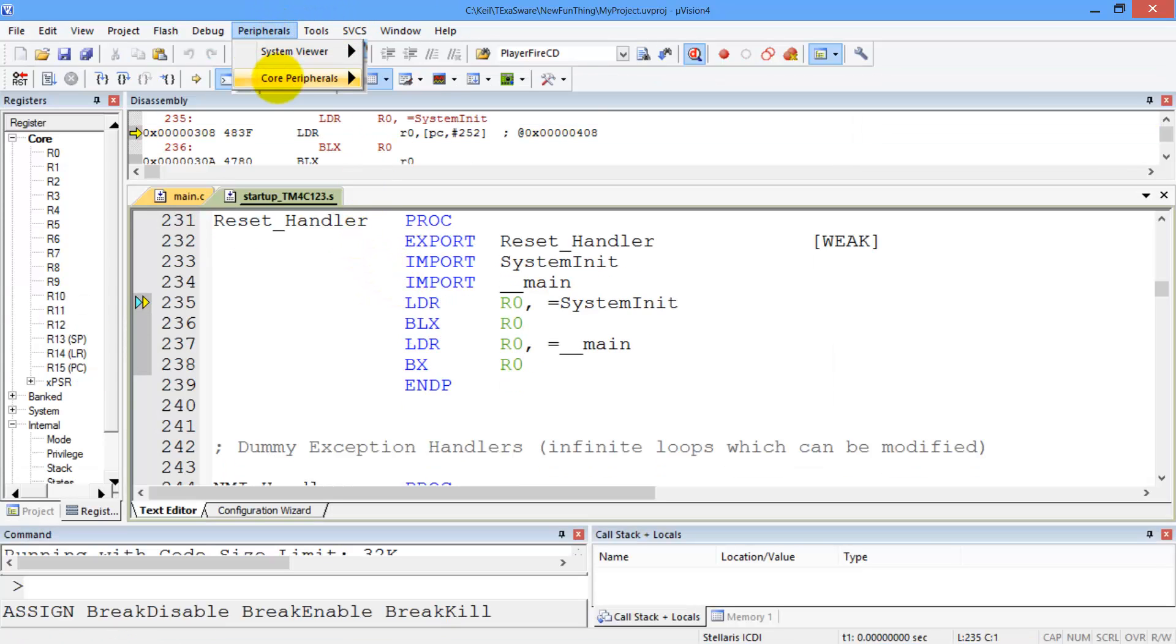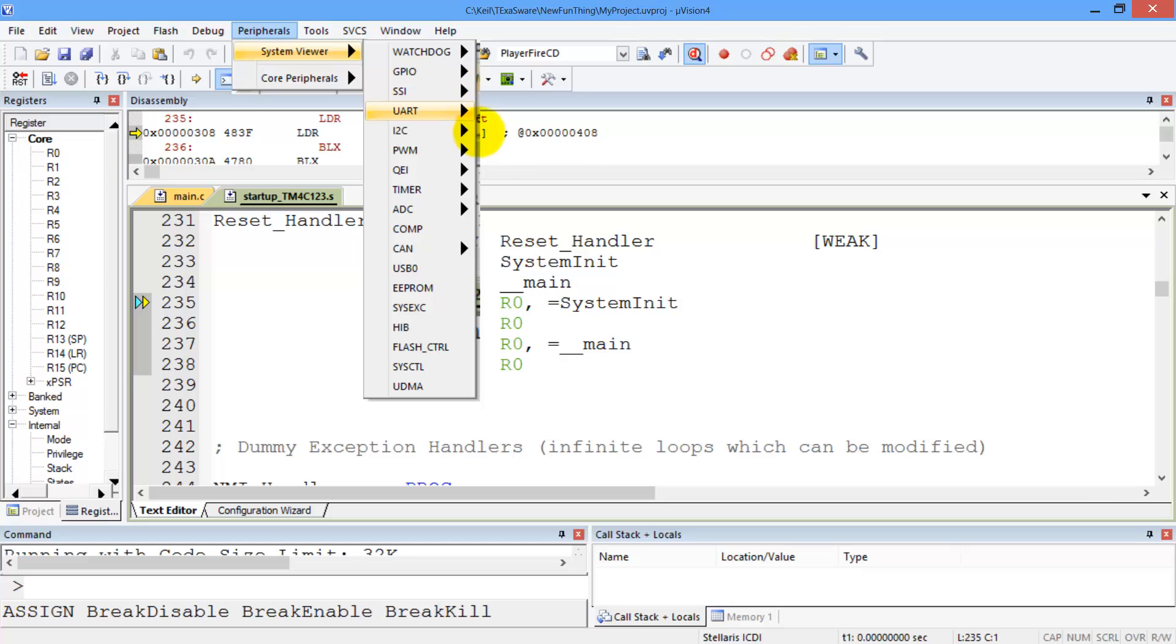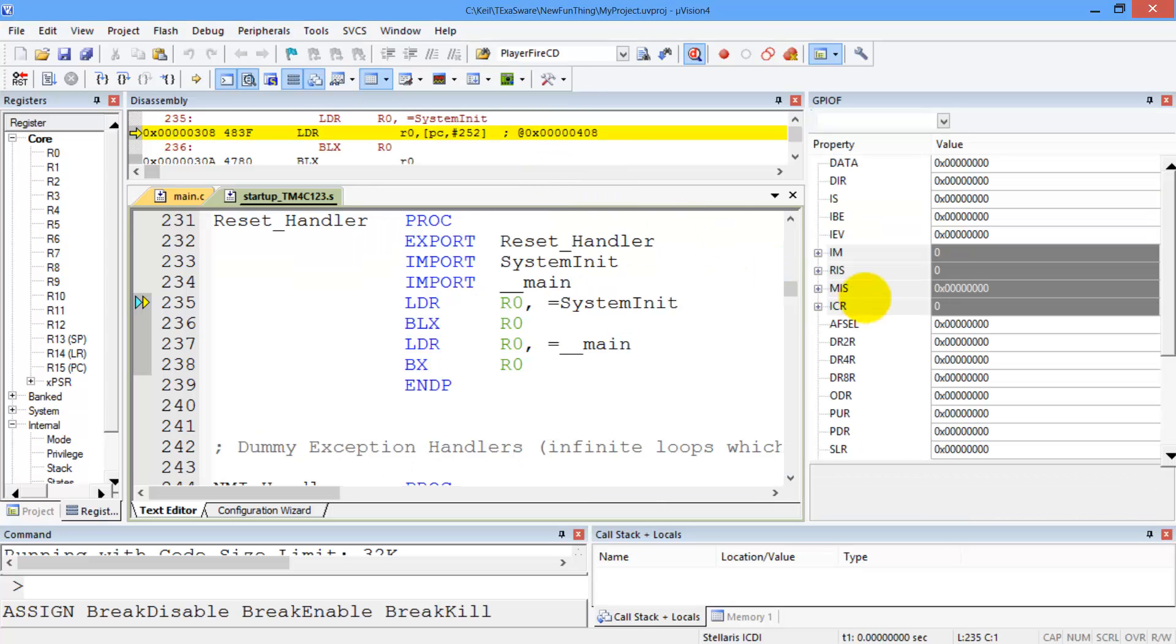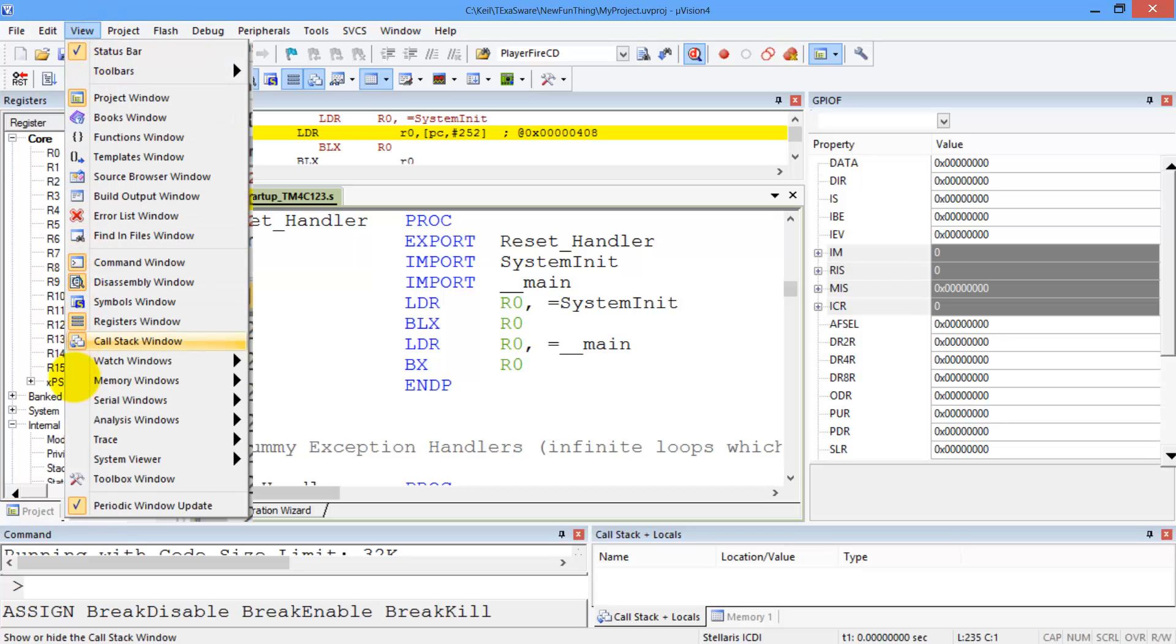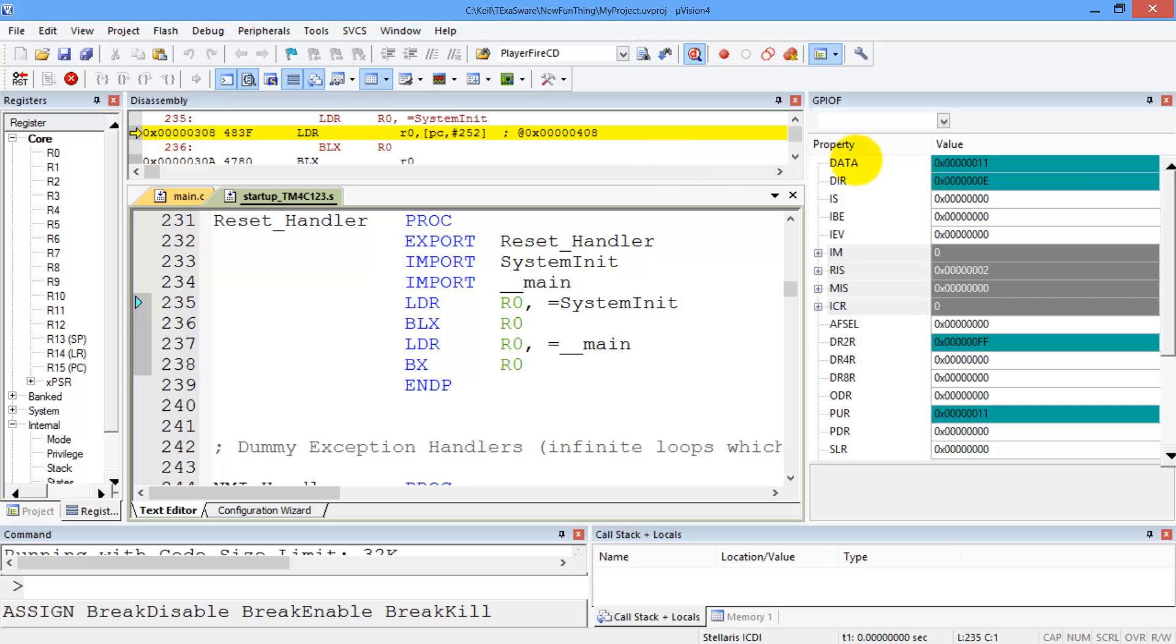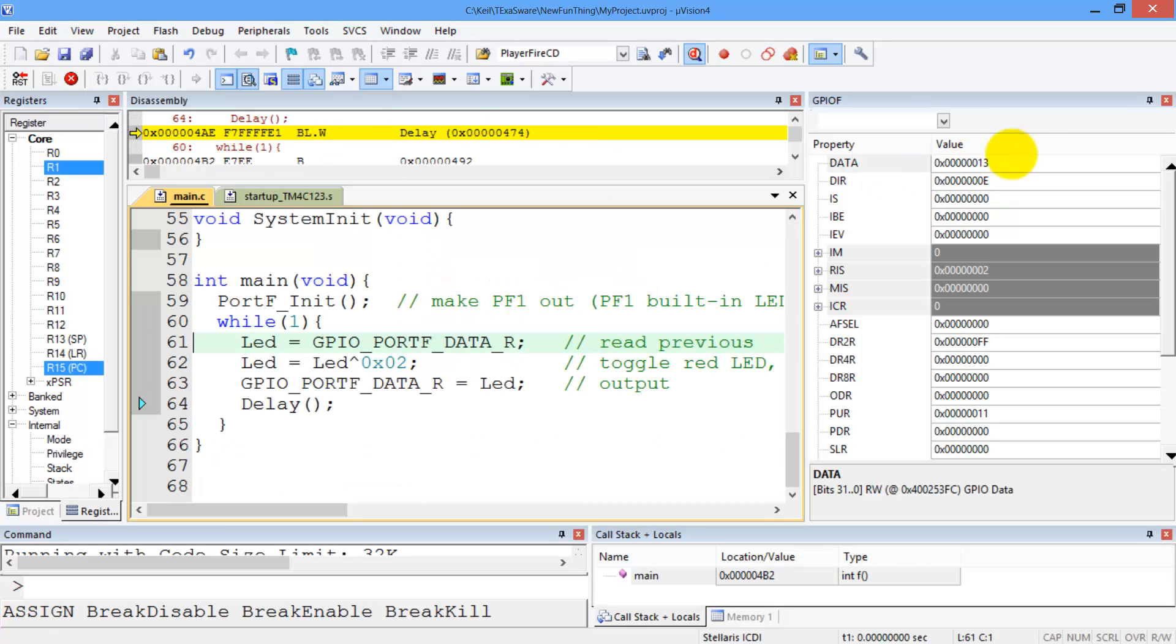So we'll do peripherals, system viewer, port F. There's my data. Set this up to view periodic mode. And then push the go button. And we can see my data pins are toggling.